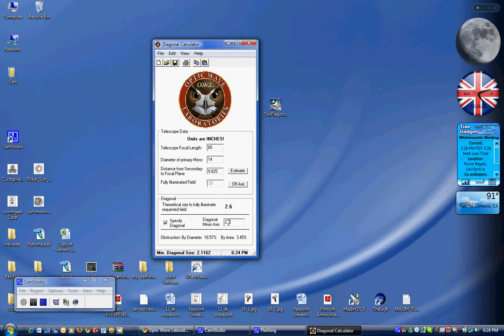And again, as we adjust this, these values down here are calculated in real time. It's going to show you your minimum diagonal size that you can use to get any illuminated field or, excuse me, not to create vignetting is 2.11.